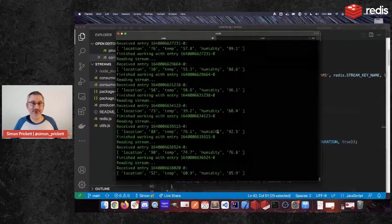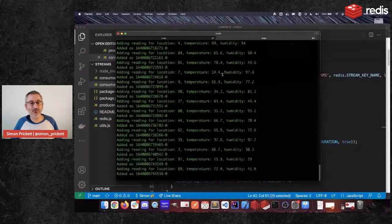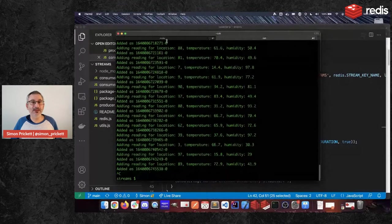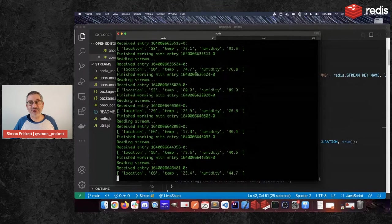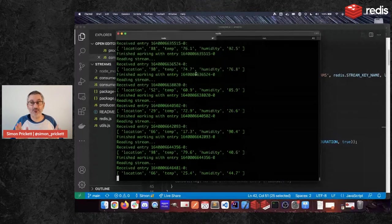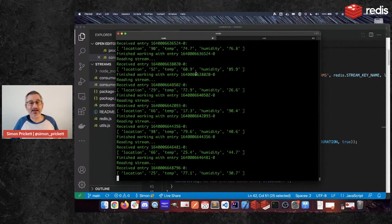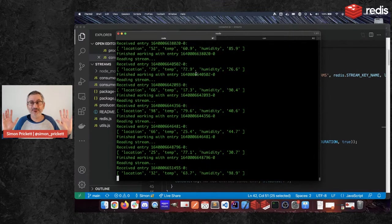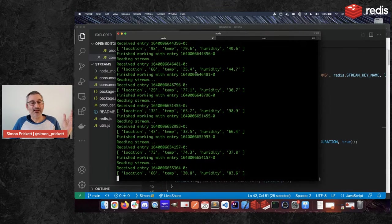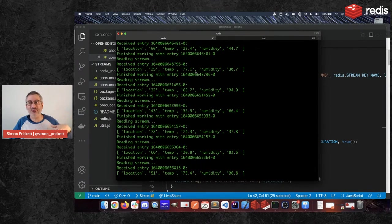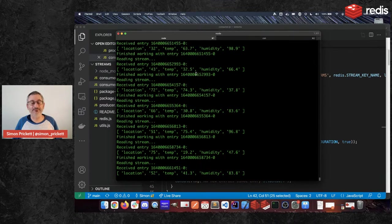Our consumer here is reading all these entries and our producer has written them all — I've stopped the producer now. What will happen eventually is the consumer will catch up, having read everything out of the stream without deleting the things from it. Then it will just stop — the blocking XREAD command will say it's done, there's nothing there. This code will then sit until something happens. You could build a decaying retry logic: the more times you ask if there's anything and the answer is no, the longer you wait until next time.